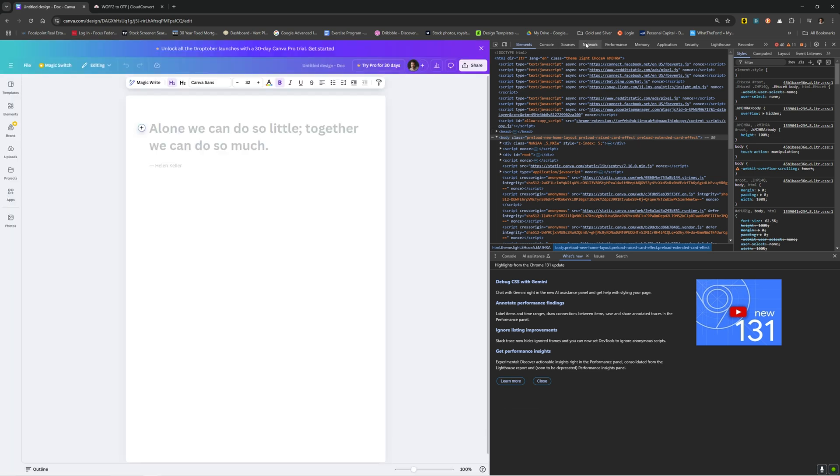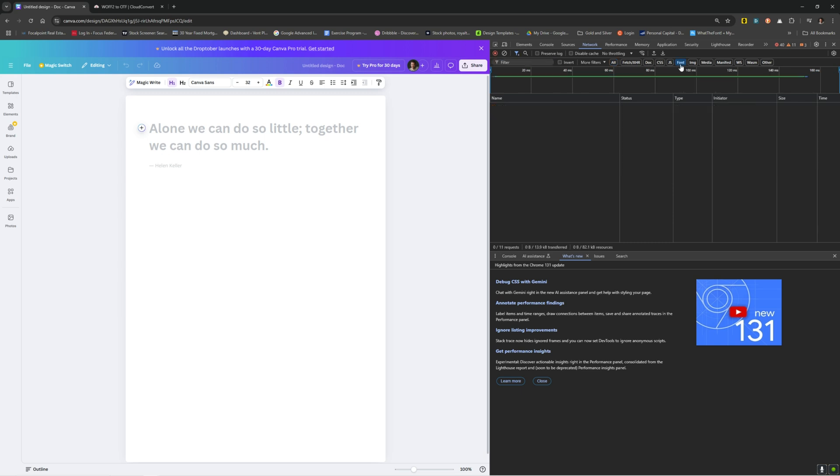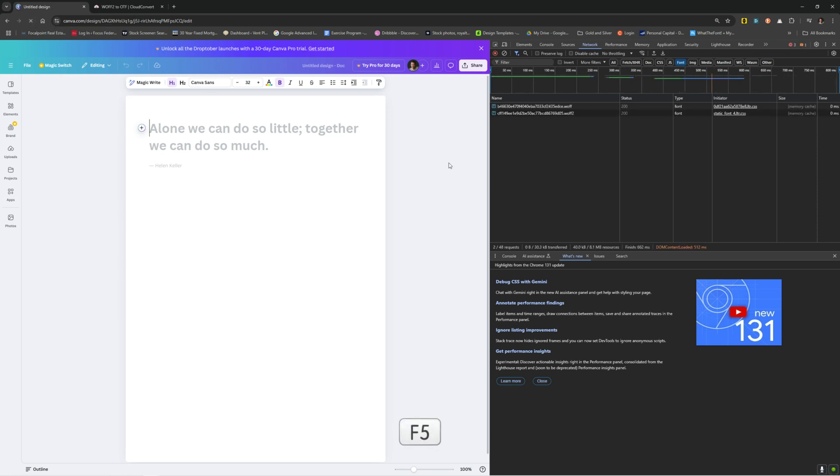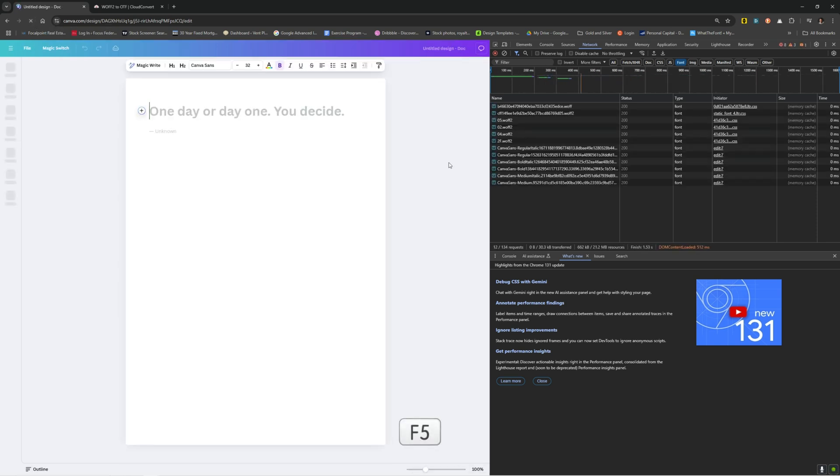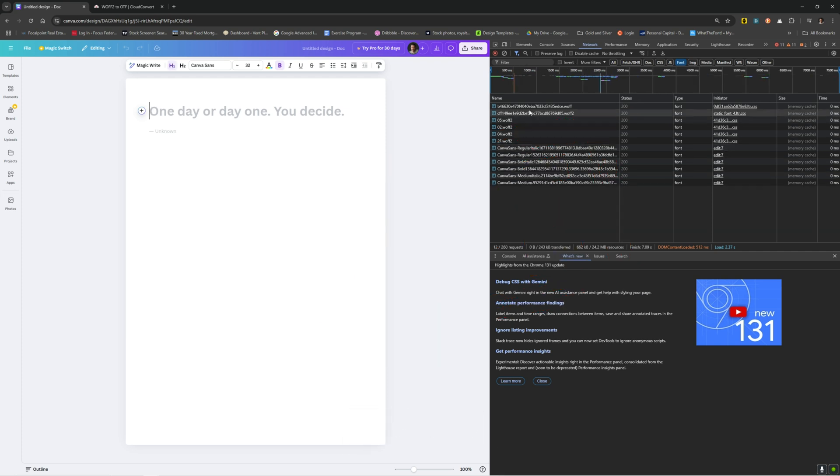You'll want to click over here on the Network tab. It's probably on All, so just come over to where it says Font. Then you'll want to refresh the page. You can also hit F5 if you're on Windows. Then inside of here, you'll see this list that populates.